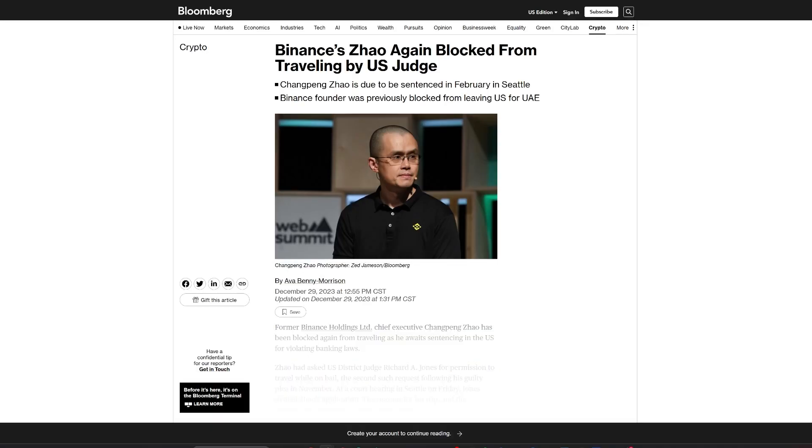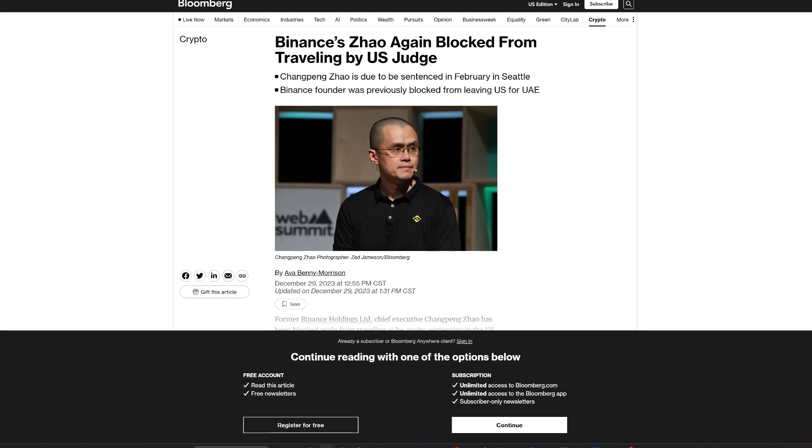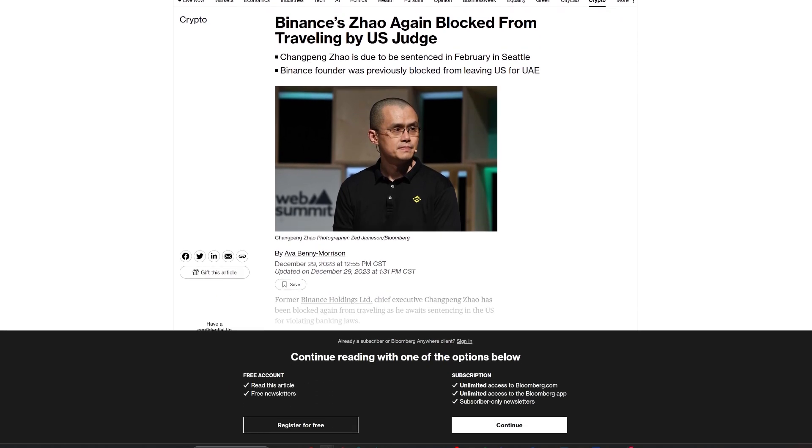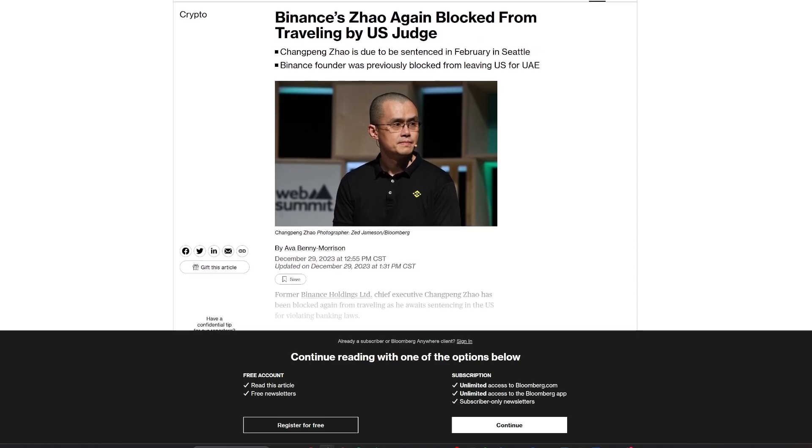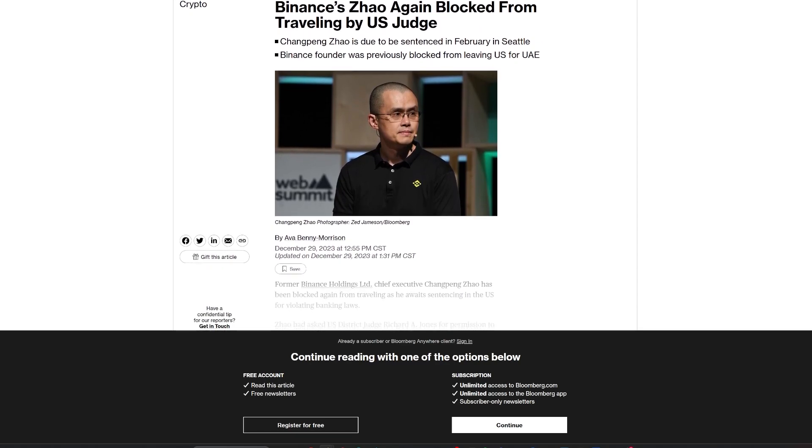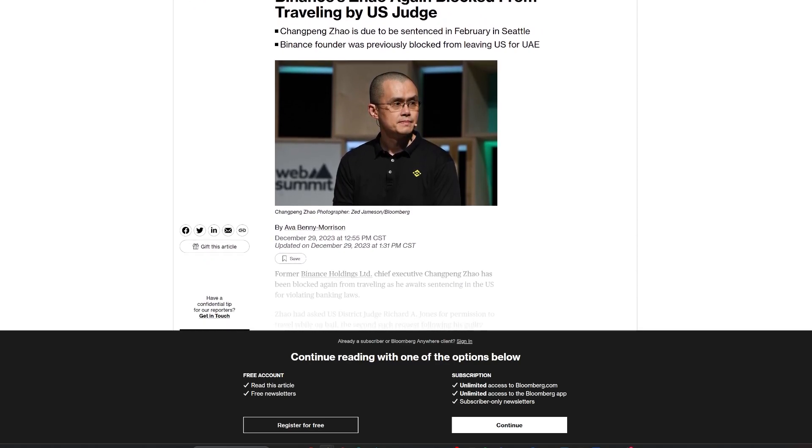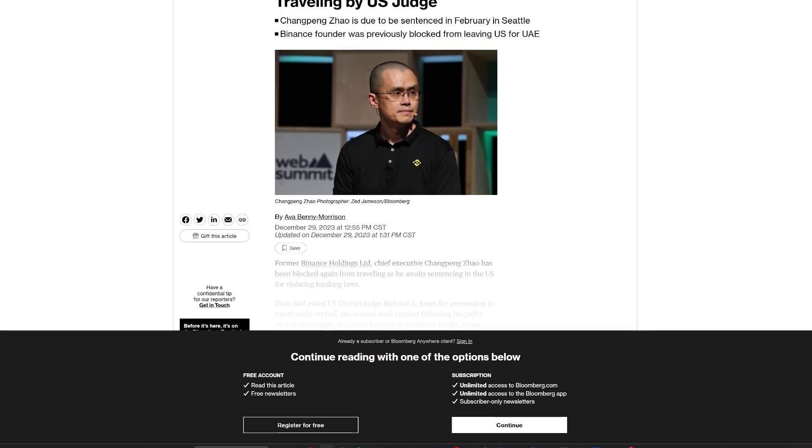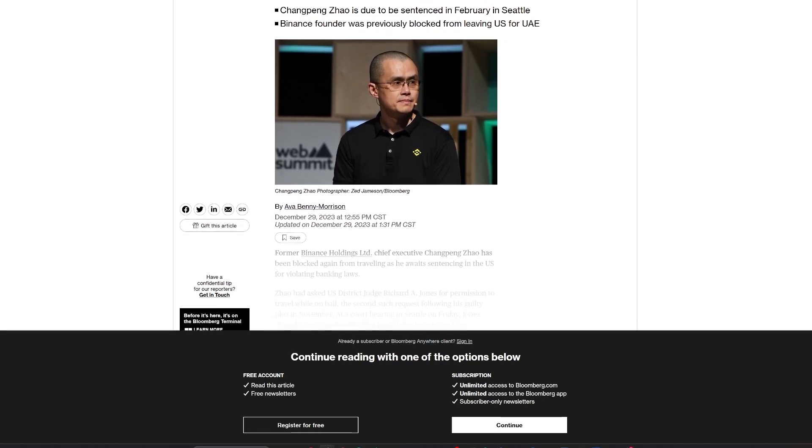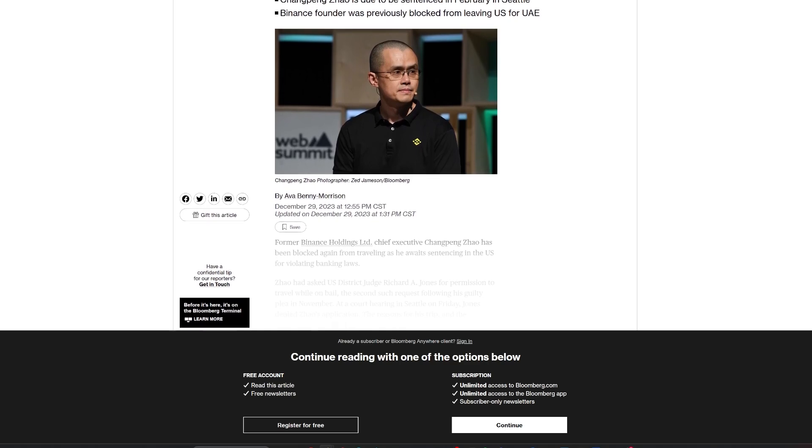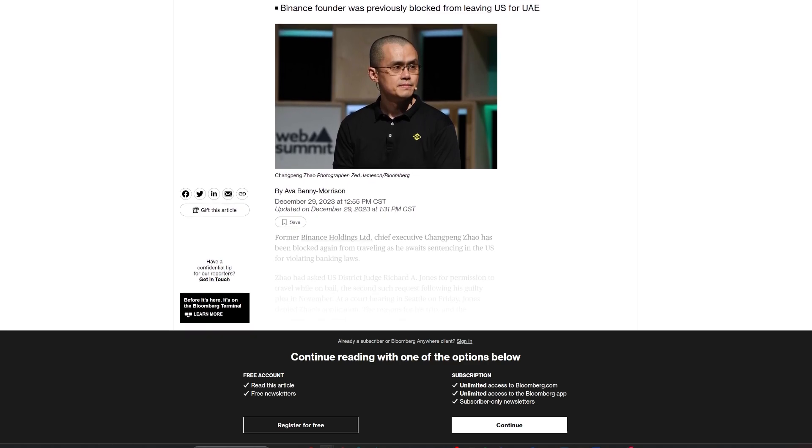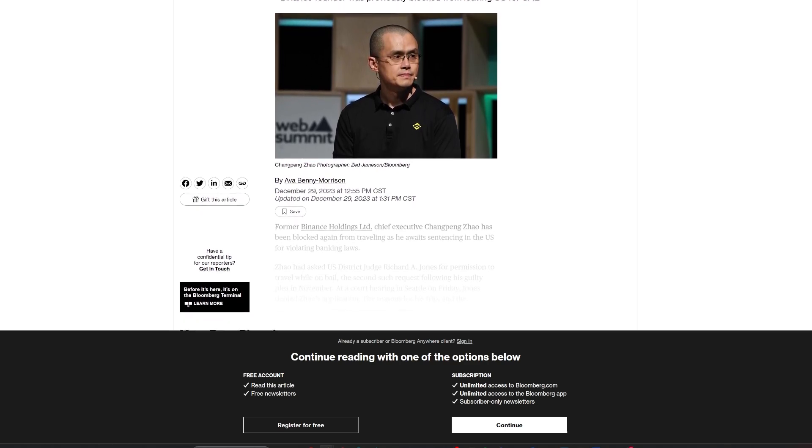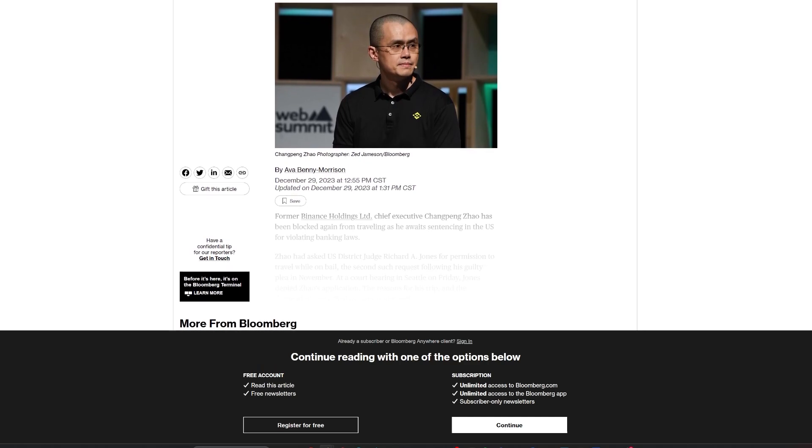And travel restrictions continue for Binance's CZ. Changpeng CZ Zhao, the founder of Binance, has been denied permission for the second time to travel abroad by a U.S. federal judge. As Zhao awaits sentencing in February for criminal charges in the U.S., U.S. District Court Judge Richard Jones upheld the travel ban, citing concerns that Zhao might be a flight risk.